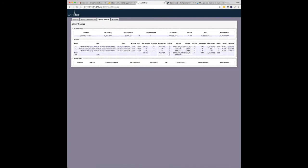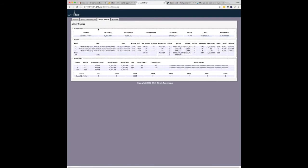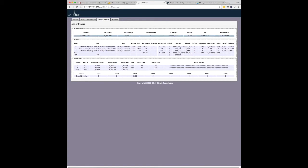And then probably the most important screen is the miner status. So if you go into here, you can see elapsed, just basically the uptime. So it's been up for 23, almost 24 days now. This is a real-time hash rate and then an average hash rate. I think that's probably a five-minute average hash rate.